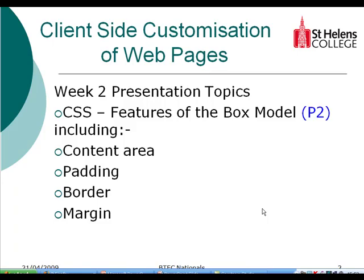Hello everybody and welcome to week two. This week's presentation topic is all about the box model using CSS, Cascading Style Sheets. This will form part of assignment one and the criteria we will be meeting is P2.